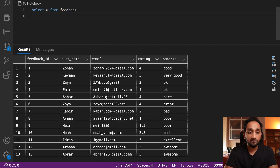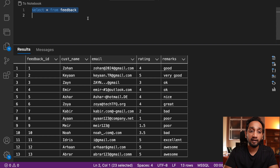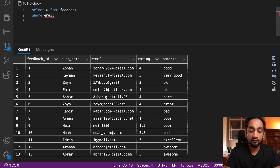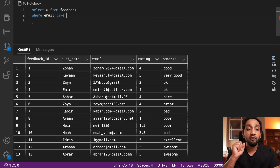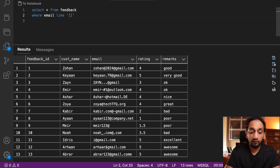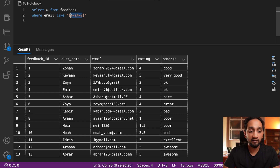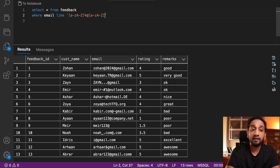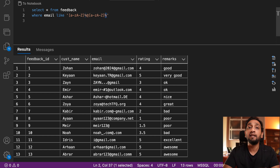Now let me get back to solving this problem using SQL Server. I have already created the table. In SQL Server, regular expressions are not supported, but you can still do pattern matching using the LIKE operator. So I say WHERE email LIKE and give a pattern. The first character will always be a lowercase or uppercase letter, so I say [a-zA-Z]. Then it can be followed by any other characters using percentage, which matches any character.